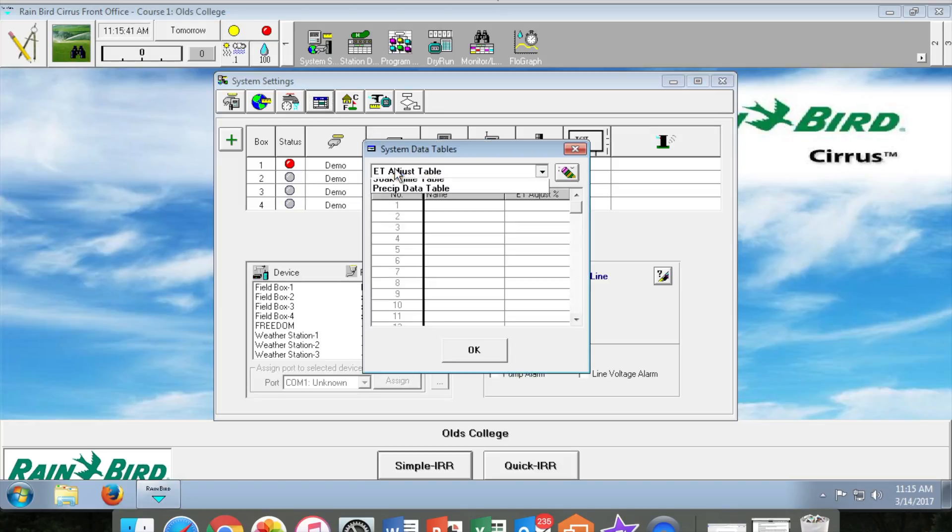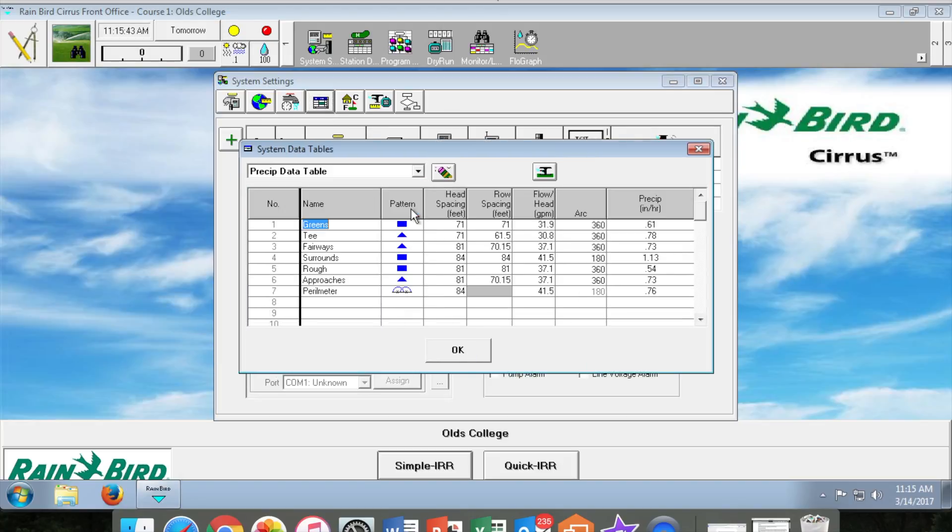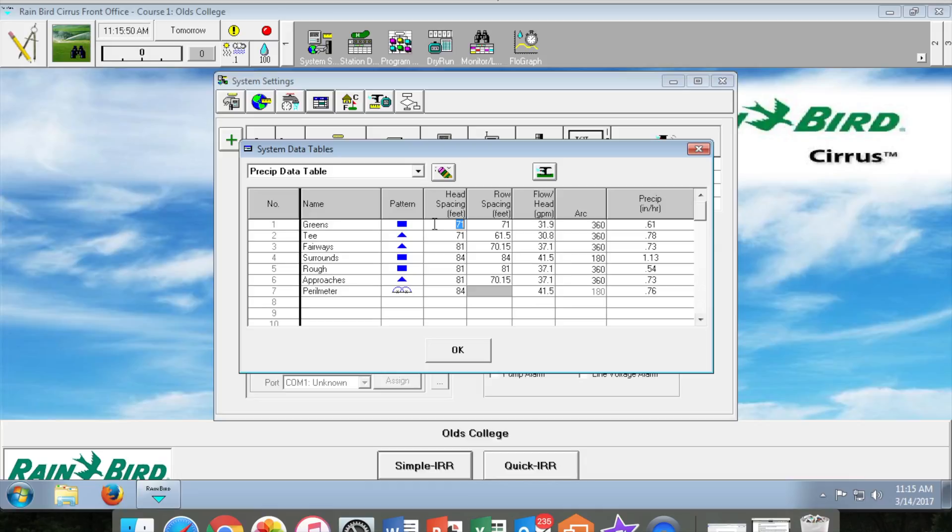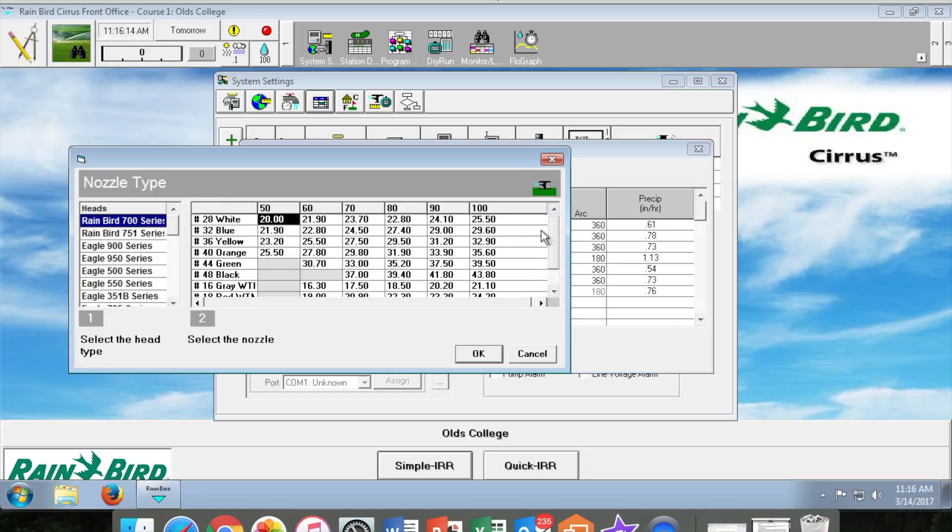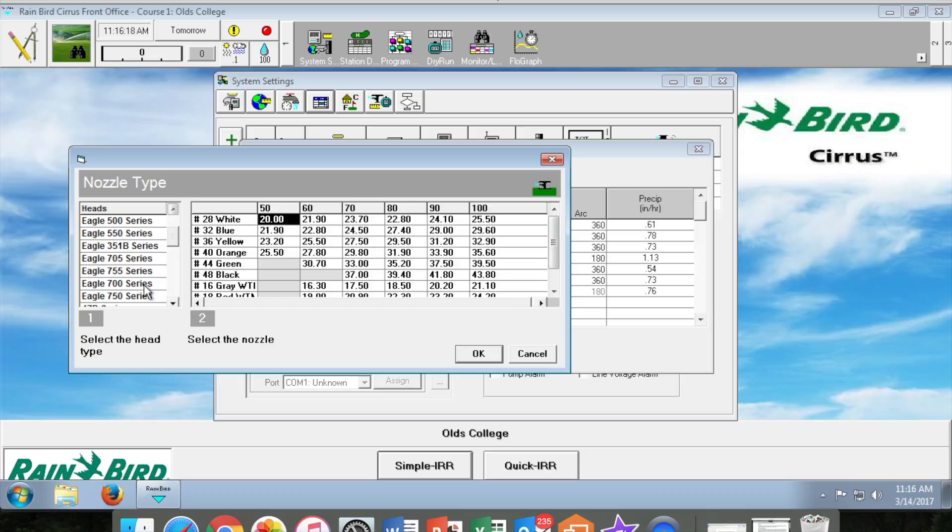The precipitation table comes next where you will input sprinkler pattern. In this case for greens we are using the square pattern which provides head to head coverage over the green. Next you'll do your head spacing which the number will be shown there, flow in gallons per minute, and the arc. Sprinkler type we are using the Eagle 700 series for greens with the orange nozzles running at 80 psi.